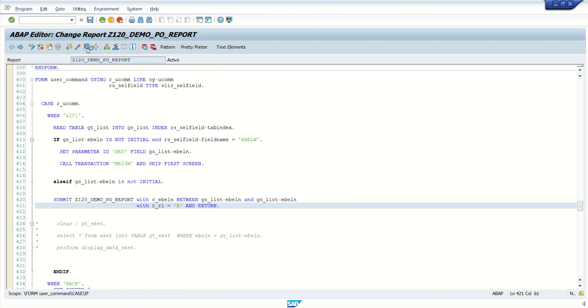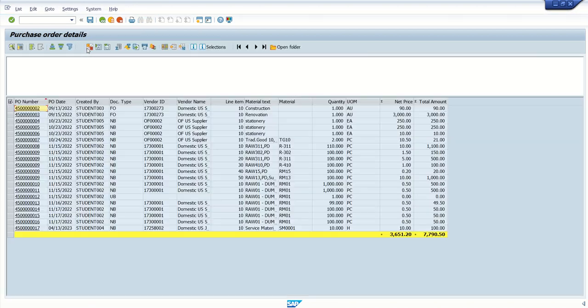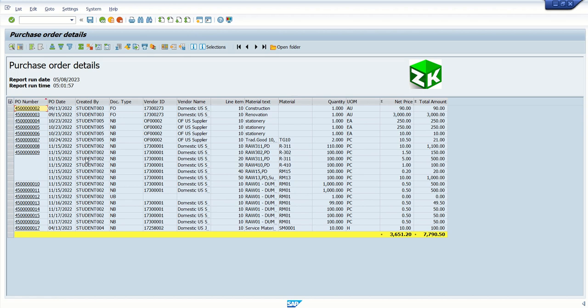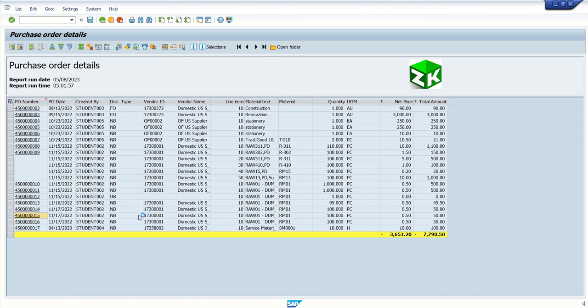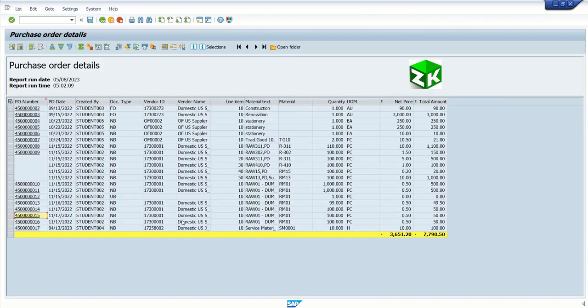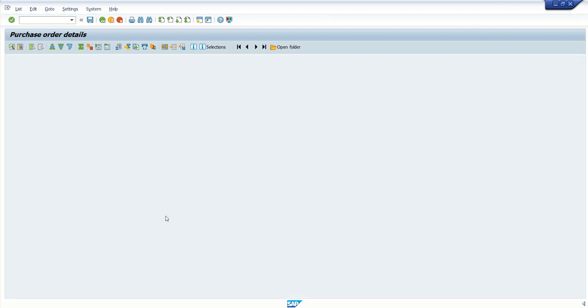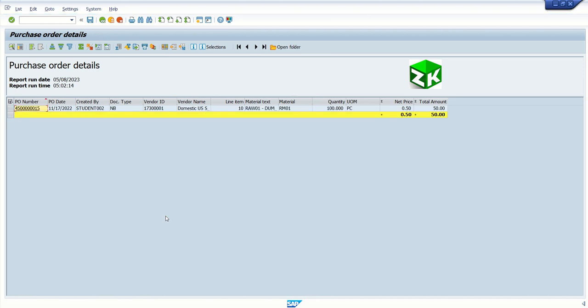So now if I execute this report, here initially we have all the details. This time I will click on PO number 15. Sorry, I have to click on any other field. So I am clicking here. Now system should call the same report with only single PO. See, here you can see only single PO details in a second report. PO number 15.